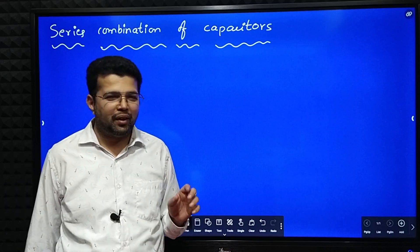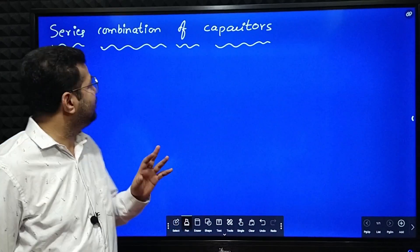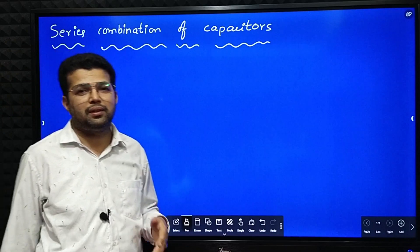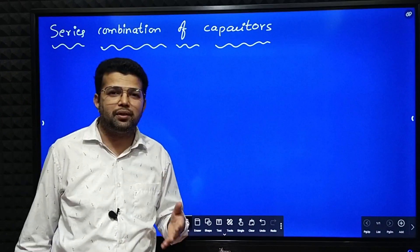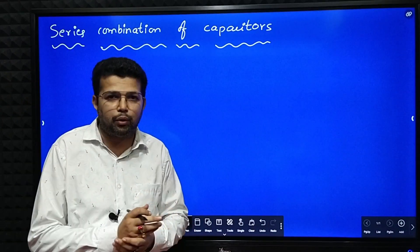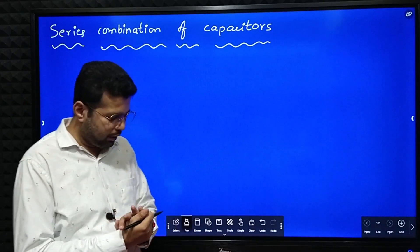Hello dear students. In this session we are going to learn series combination of capacitors — what happens if the capacitors are connected in series. We are going to derive an expression for it.